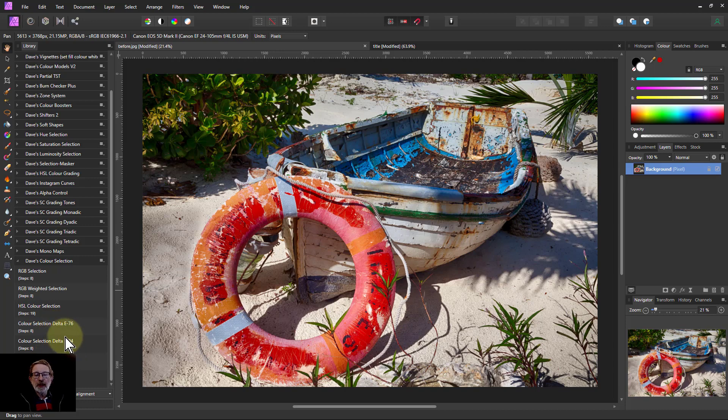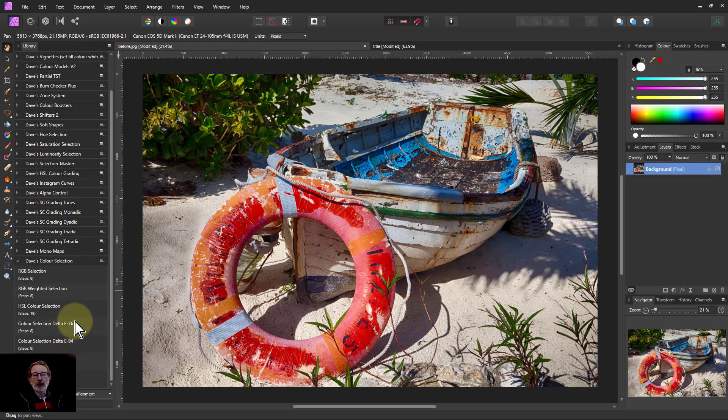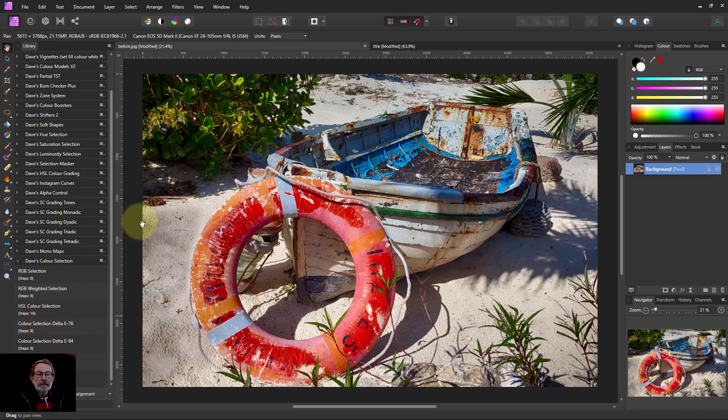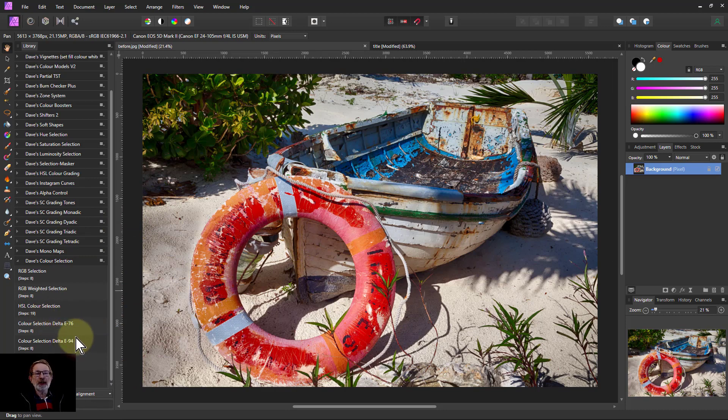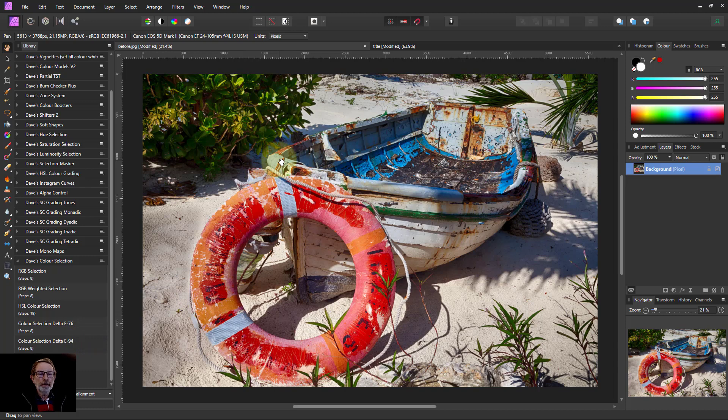The difference is that the E94 is more complex, which means it will take longer. So if you haven't got a fast processor, you might want to use the E76. Otherwise they're pretty similar. E76 isn't quite as accurate as E94, but for most purposes it's just fine.